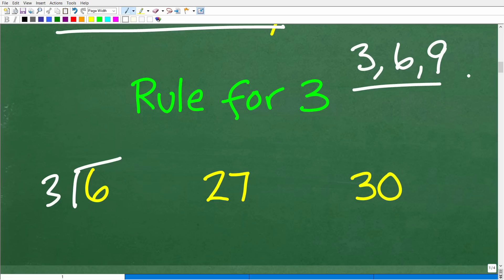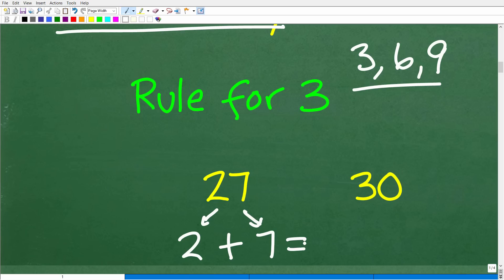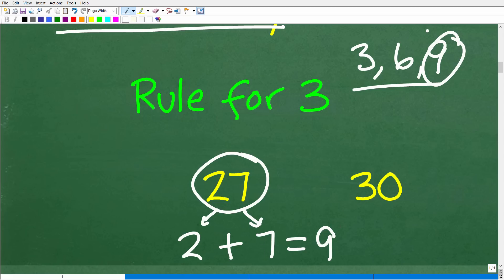I'll use these two simple numbers to illustrate the rule for three. All we have to do is look at the digits. The rule is: if the sum of the digits is itself divisible by three, then the entire number is divisible by three. The digits of 27 are two and seven. Two plus seven is nine, and nine is divisible by three — so because the sum of the digits is divisible by three, the entire number 27 is divisible by three.